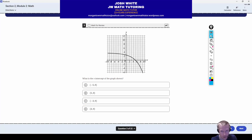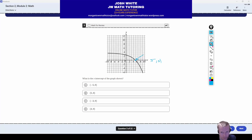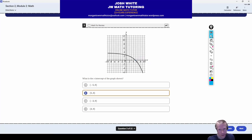Next, we have a graph and they're asking just what the X-intercept is. The X-intercept, of course, is where the graph intersects the X-axis, which is right here at (5, 0). So the correct answer for this one is just letter B.